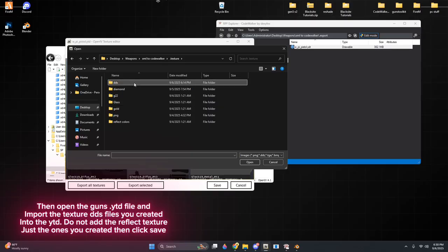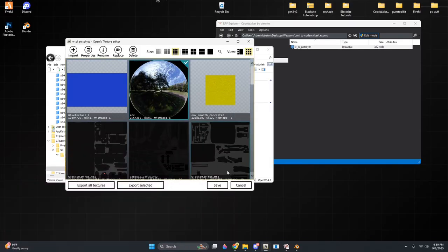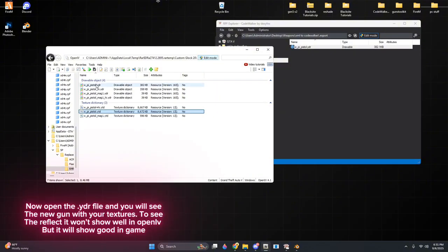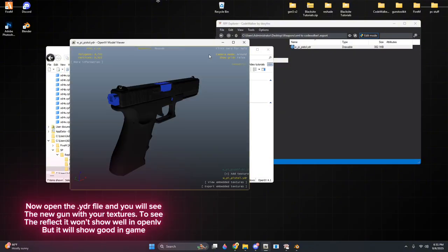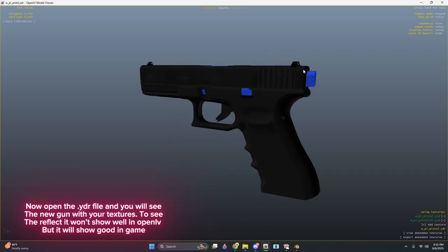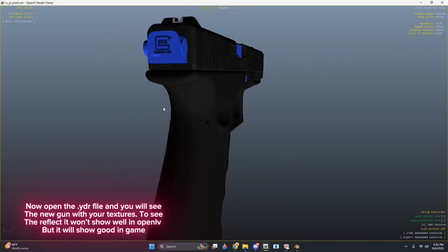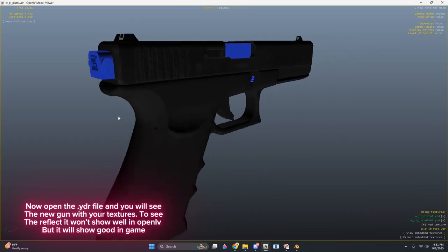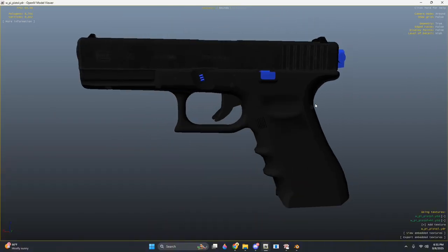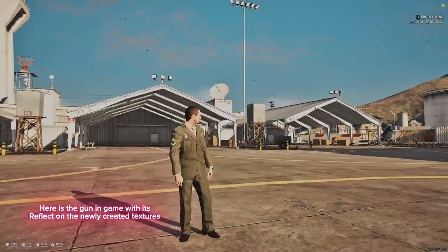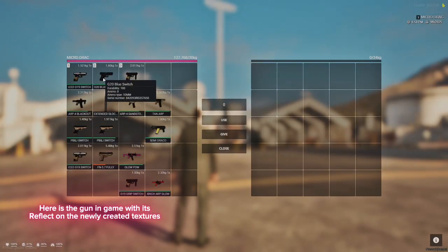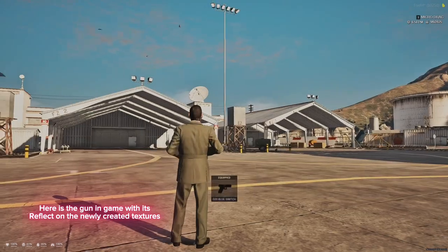Do not add the reflect texture, just the ones you created, then click Save. Now open the .ydr file and you will see the new gun with your textures. To see the reflect it won't show well in OpenIV, but it will show good in-game. Here is the gun in-game with its reflect on the newly created textures.